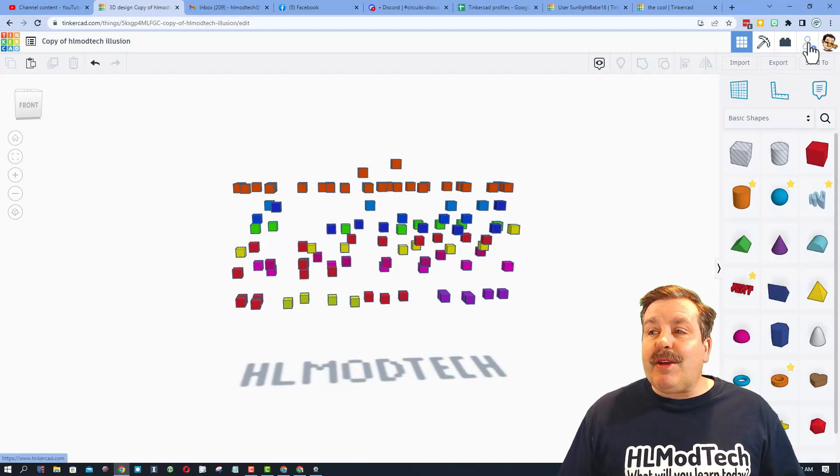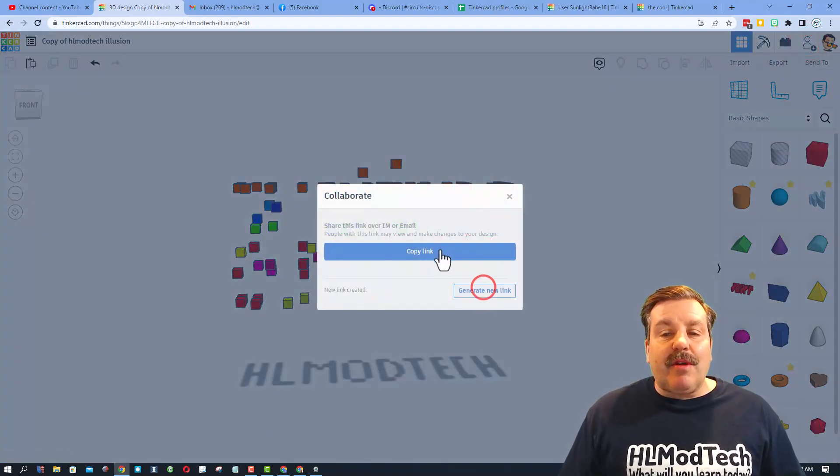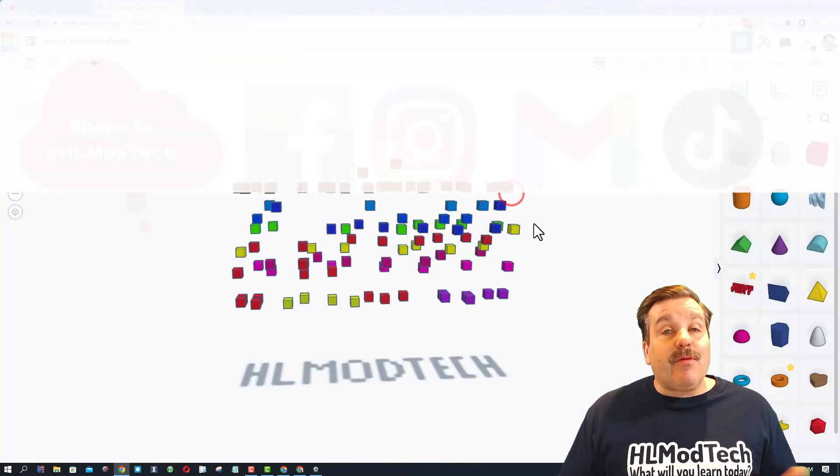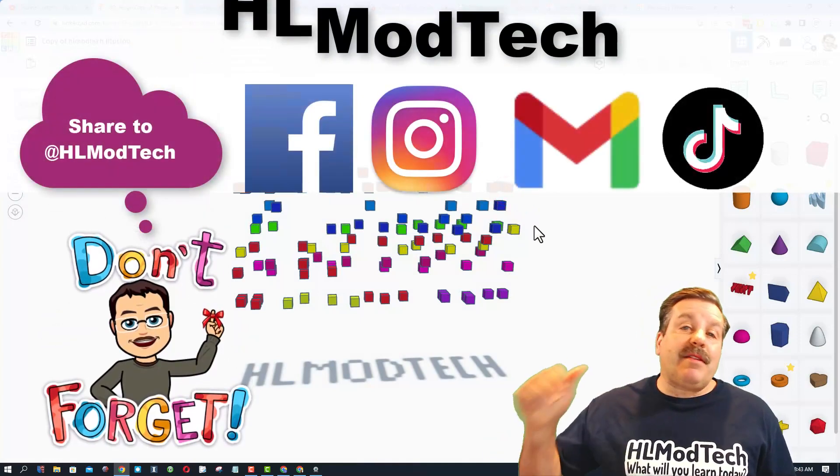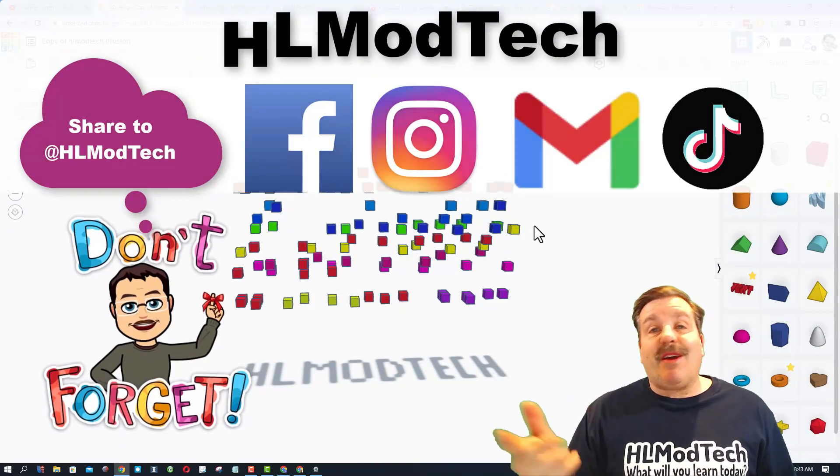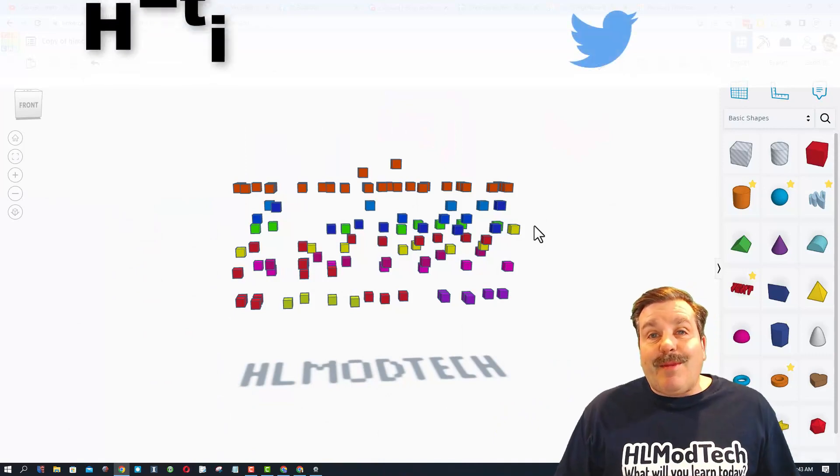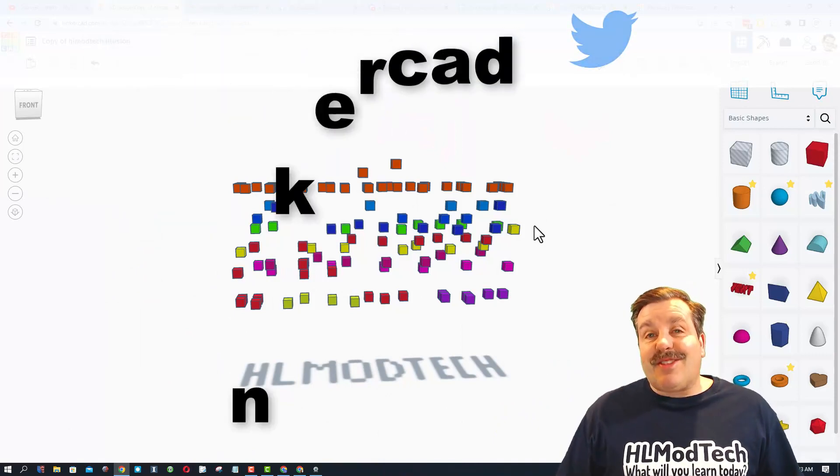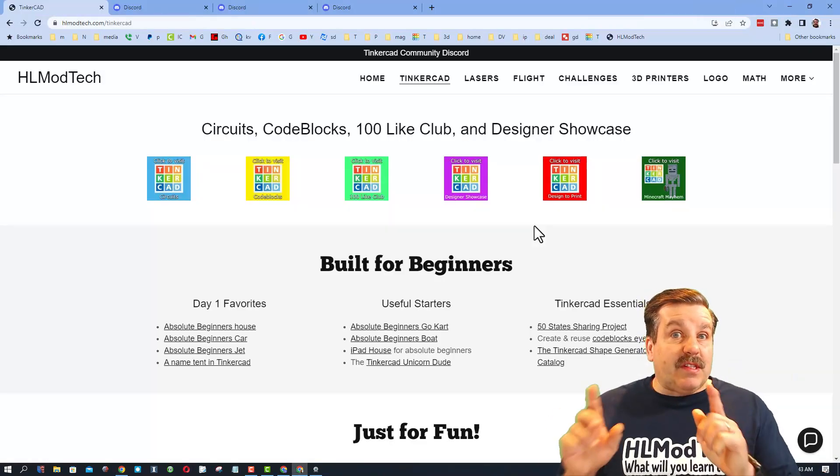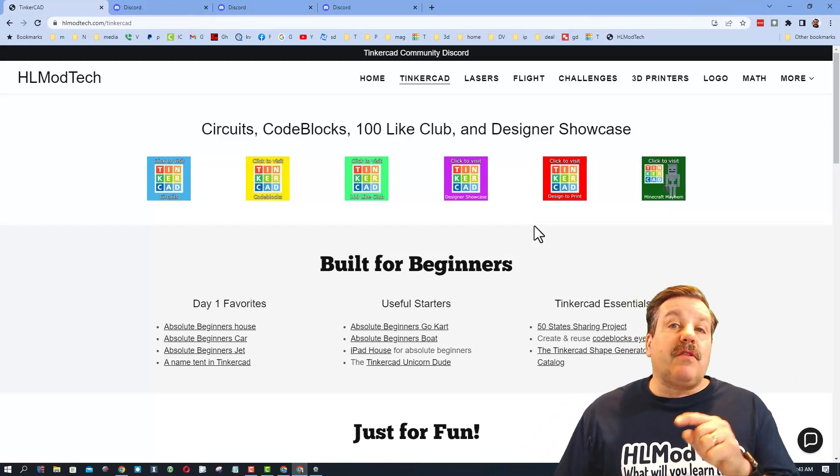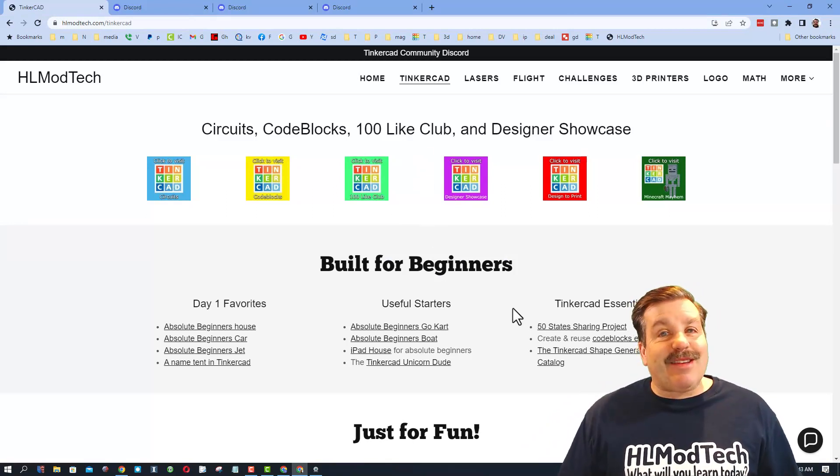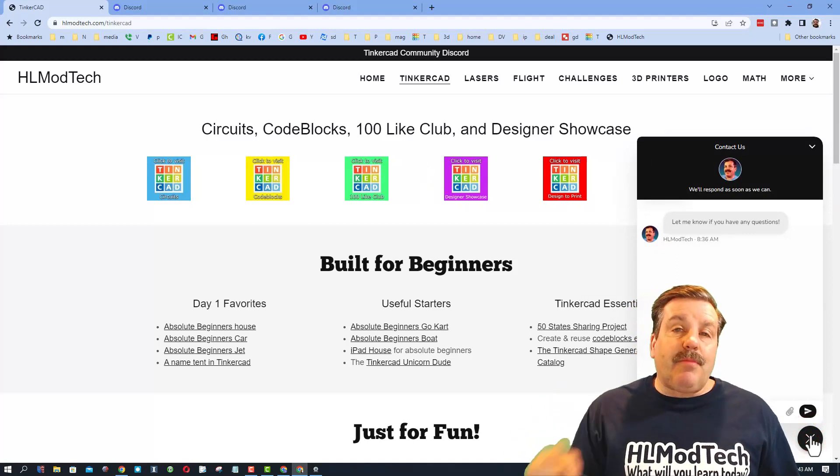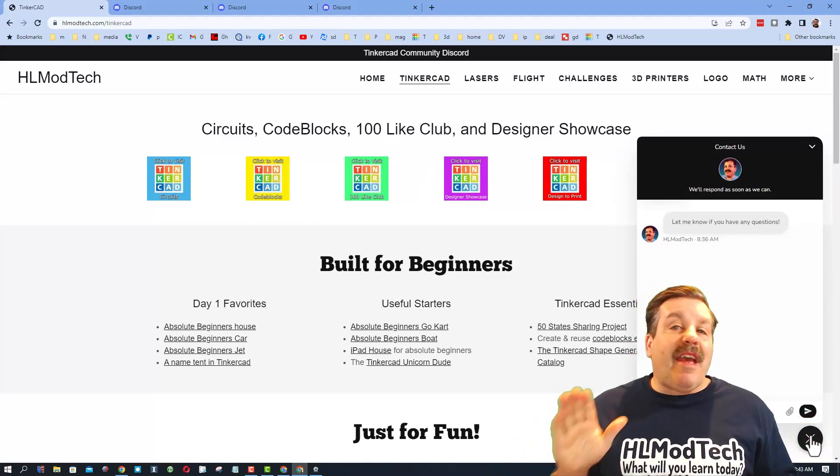Friends, if you make one that is unbelievably cool, don't forget you can share it with me. Simply generate a link, copy that link, and reach out and share it with me. I am hlmodtech on Facebook, Instagram, Gmail, and TikTok. You can also find me on Twitter, I am hltinkercad. Of course friends, if those don't work for you, don't forget you can also visit my website hlmodtech.com. Down at the bottom is that sweet built-in message tool. You can click that button, add your question, comment, or share link and reach me almost instantly.